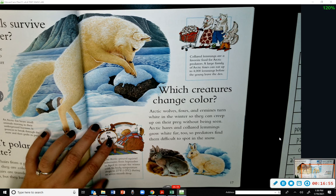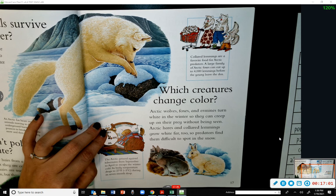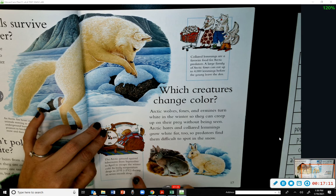Which creatures change color? Arctic wolves, foxes, and ermines turn white in the winter so they can creep up on their prey without being seen. Arctic hares and collared lemmings grow white fur too, so predators find them difficult to spot in the snow.